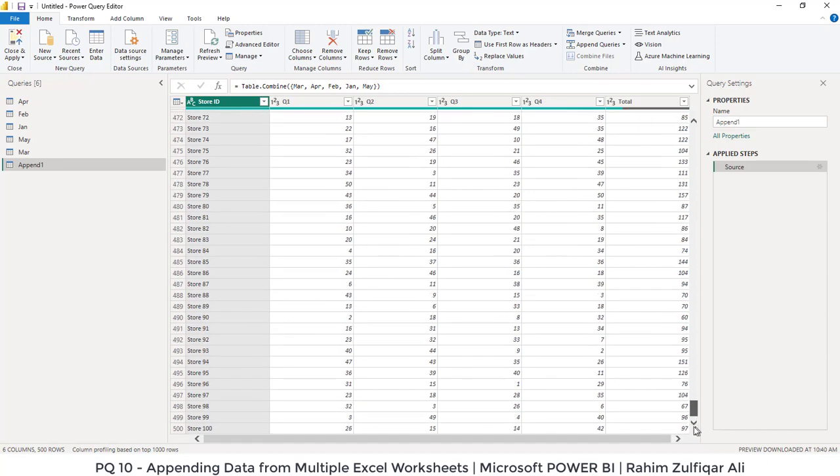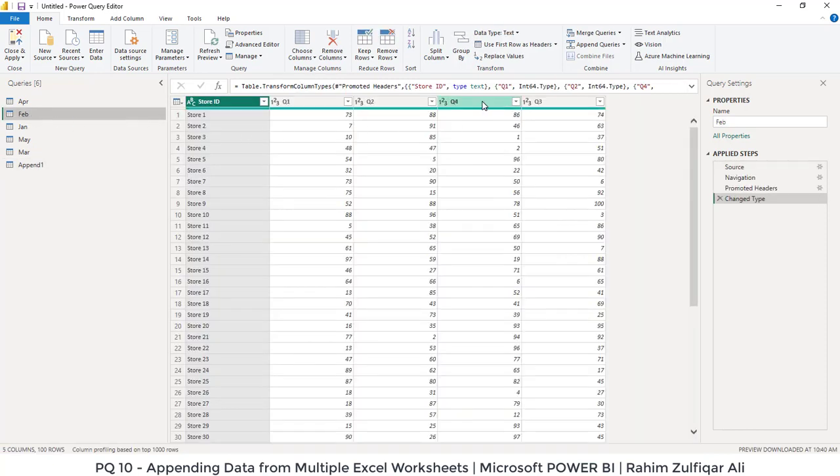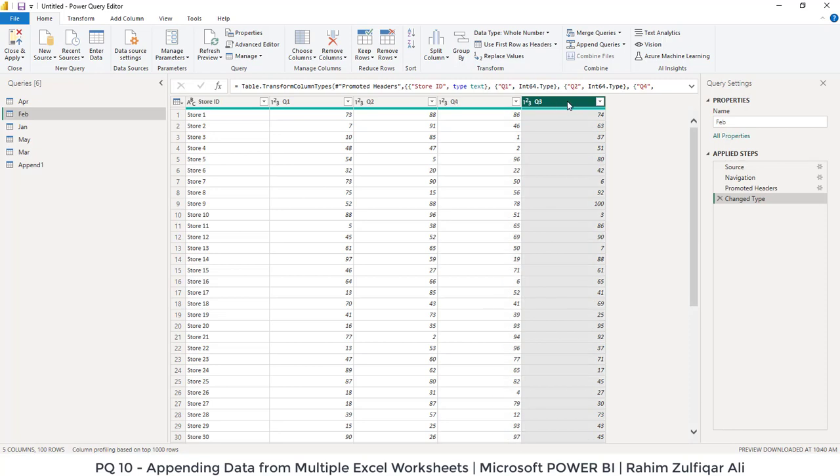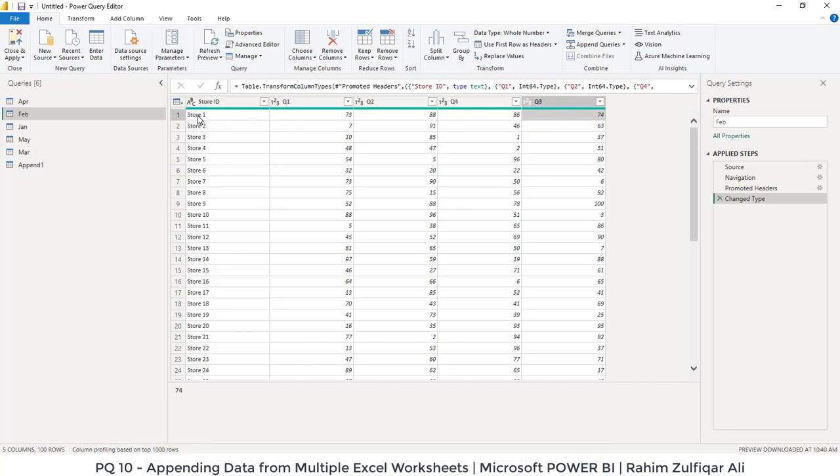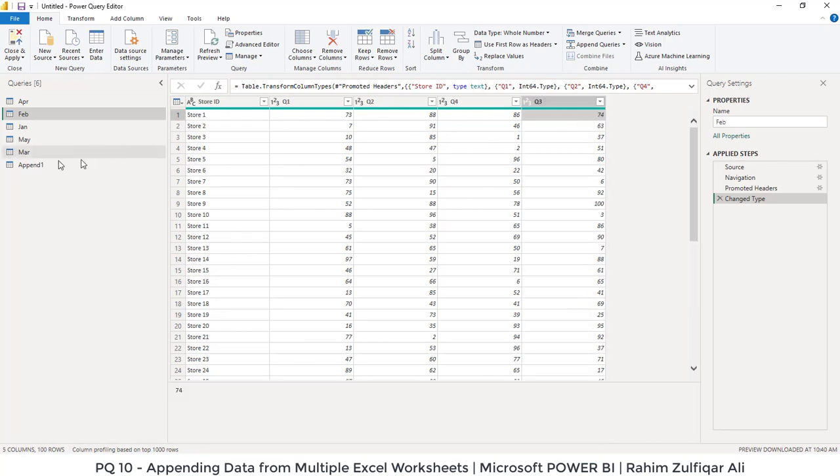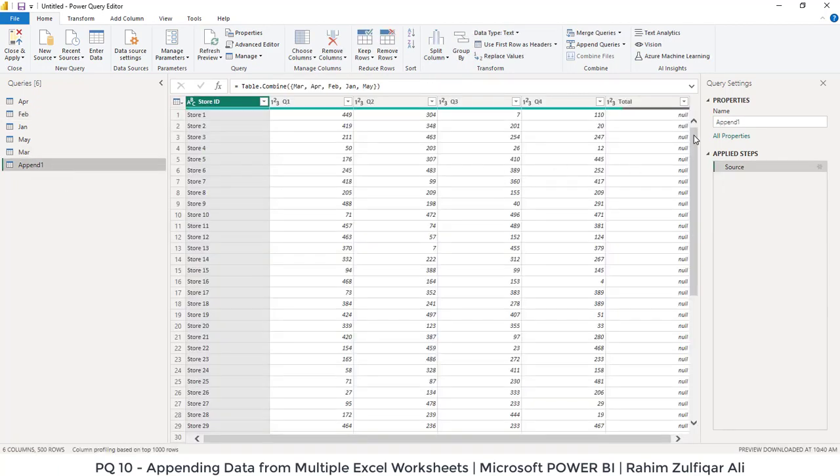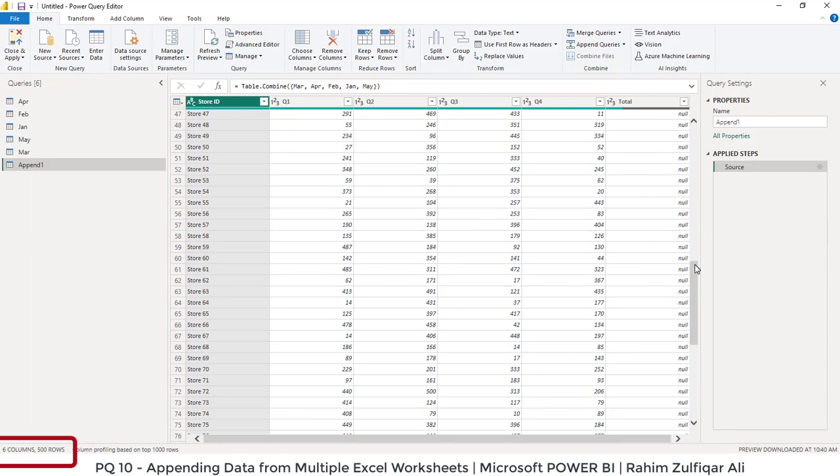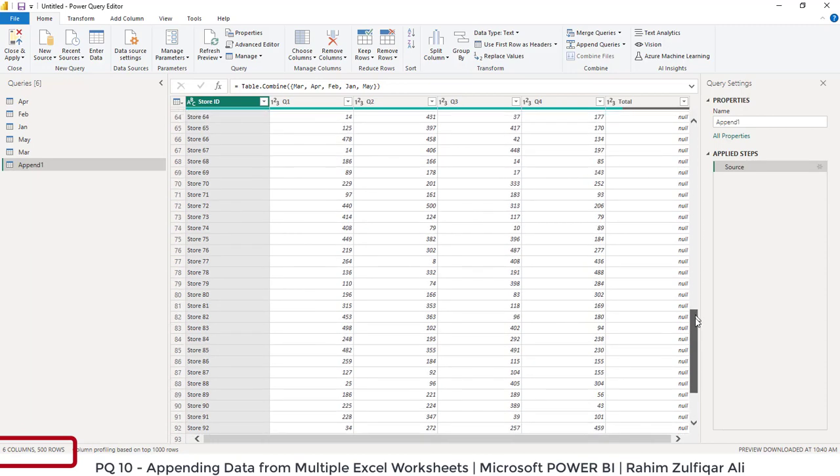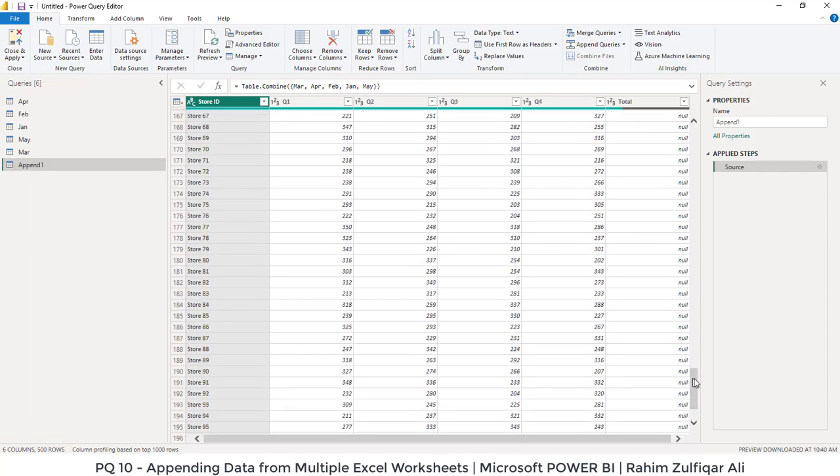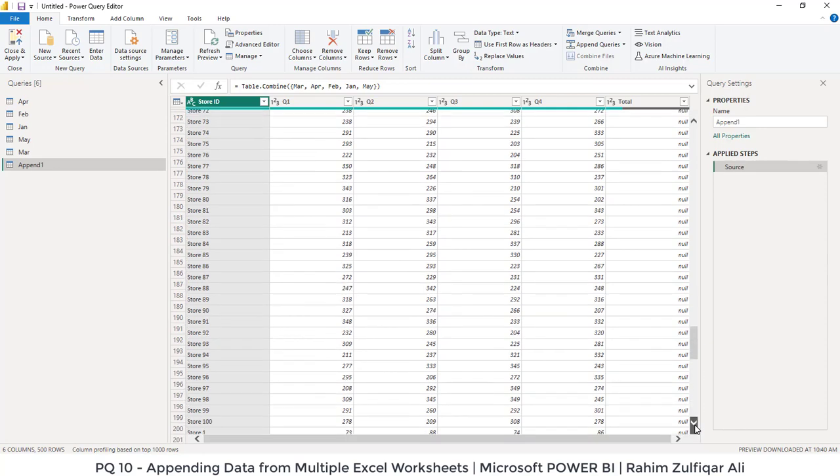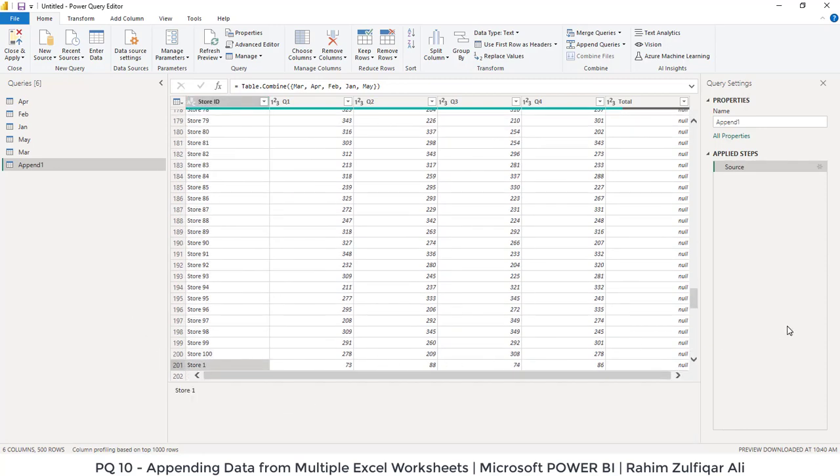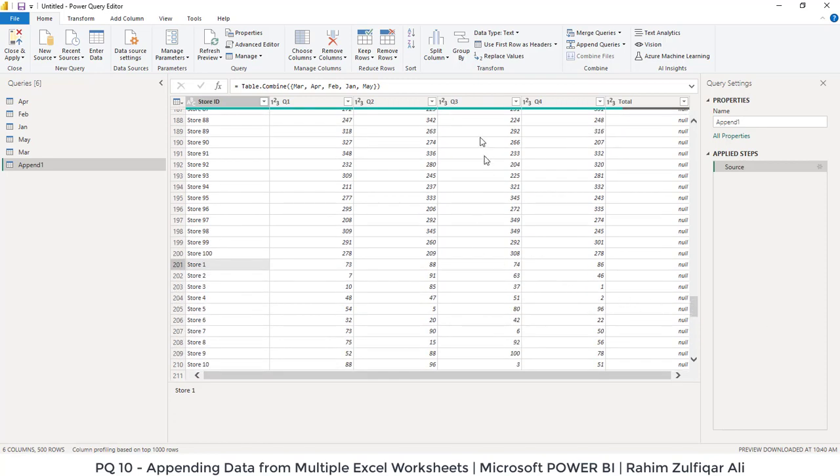But when you scroll down and you come to the May data, it will show you the numbers. One more thing we observe is that in the February data, Q4 was the fourth column and Q3 is the fifth column, so we have changed the positioning. For example, if I want to verify that store one in the month of February within Q3 is 74, and if I go to my append one data and if I scroll down a little bit after 100 stores, we have again store one which is basically the February data, and you can see that in the Q3 column we have that 74.